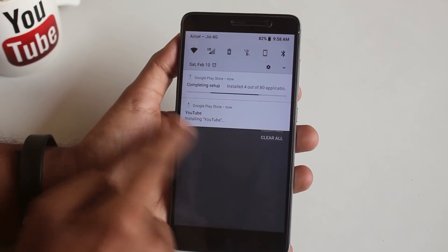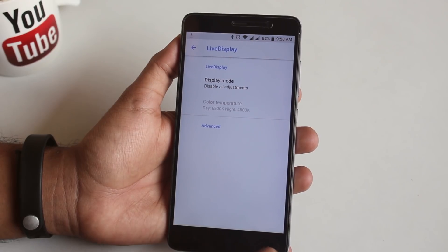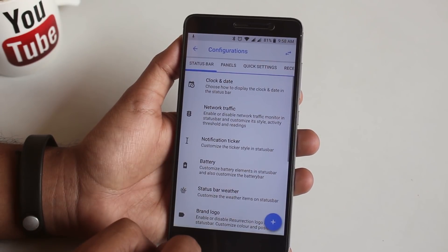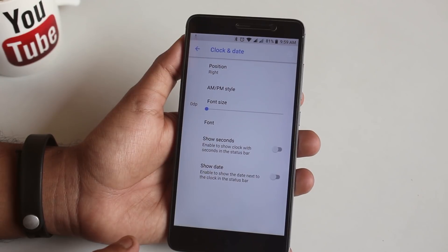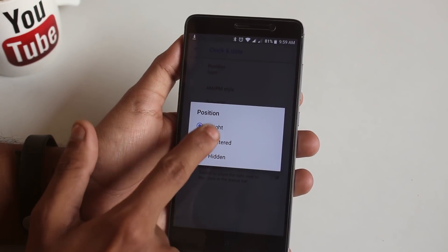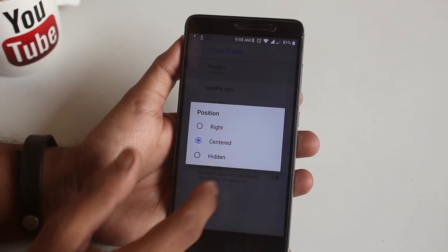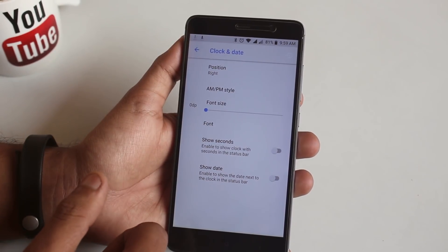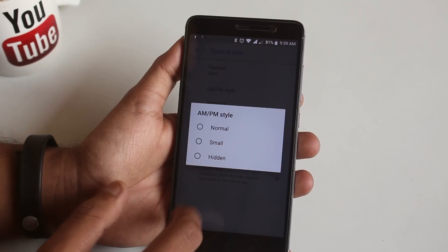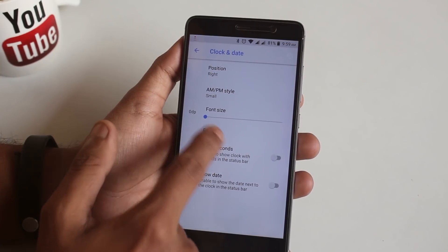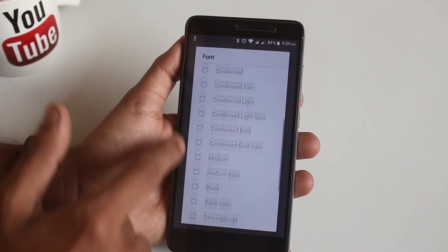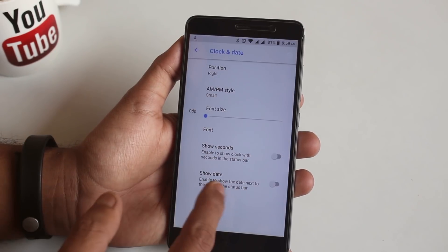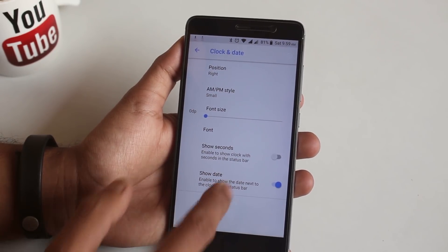Now let's go back into Configuration option where all the customizations of Resurrection Remix are. First of all, in Status Bar, we have Clock and Date customizations. From here you can change the position of the clock to center or any side, change the AM PM size, or even adjust the font size. You can even change the font type to bold, italic, or whatever, and enable date if you want to.